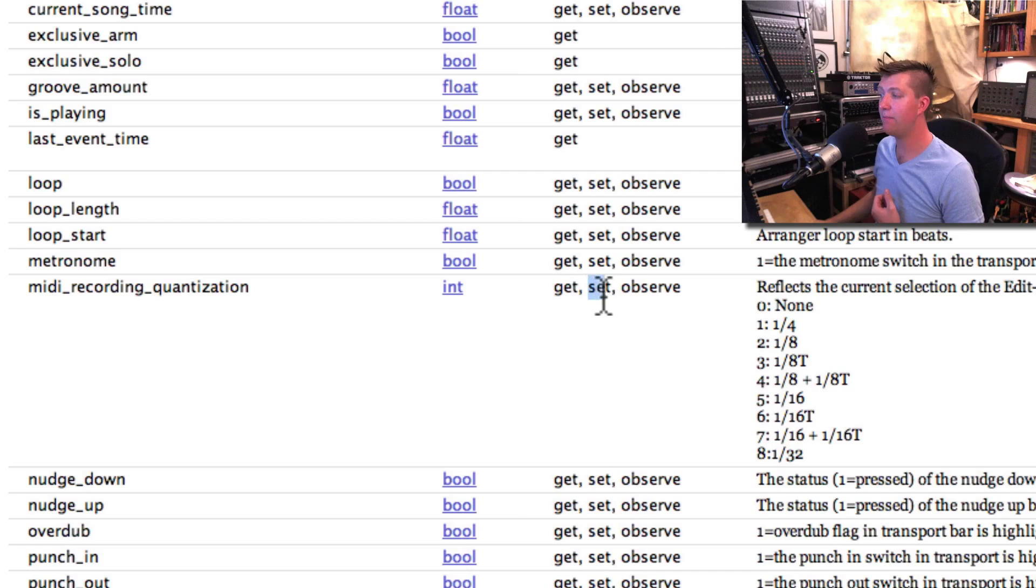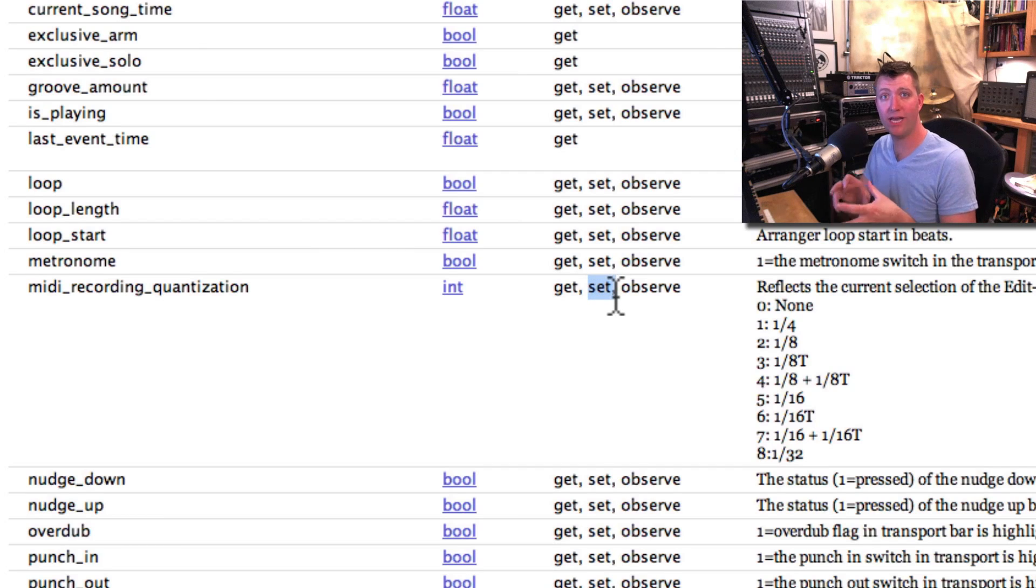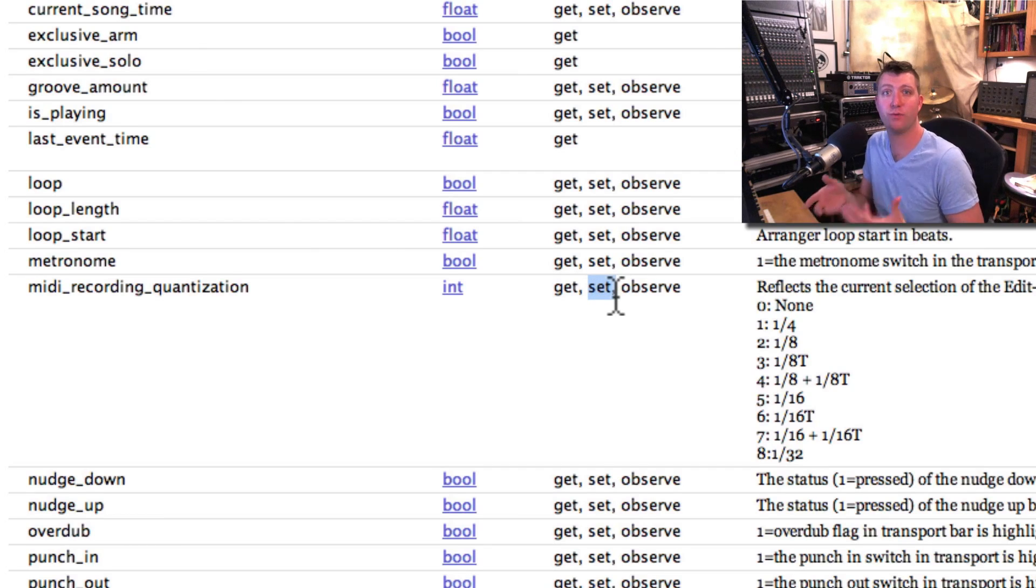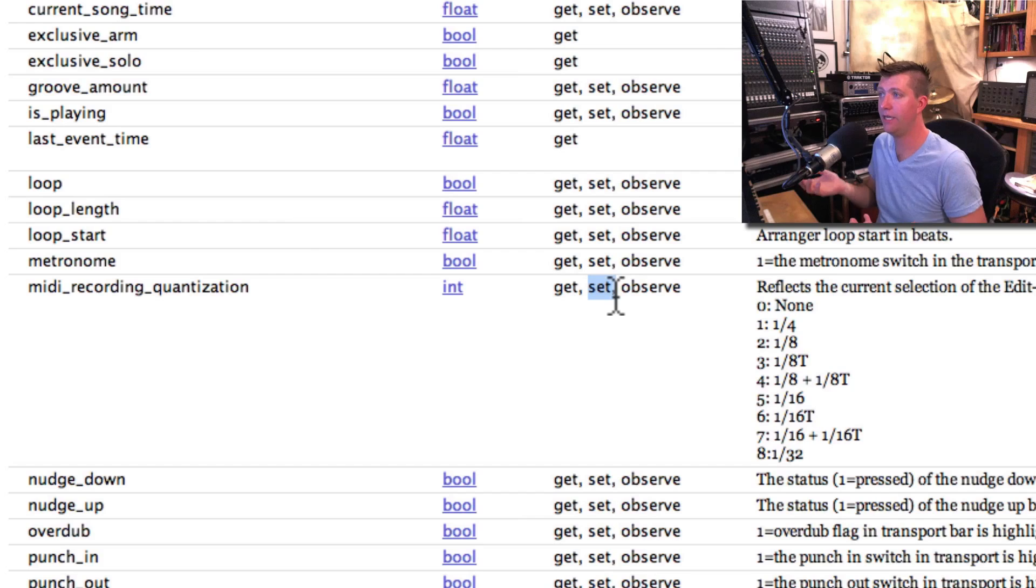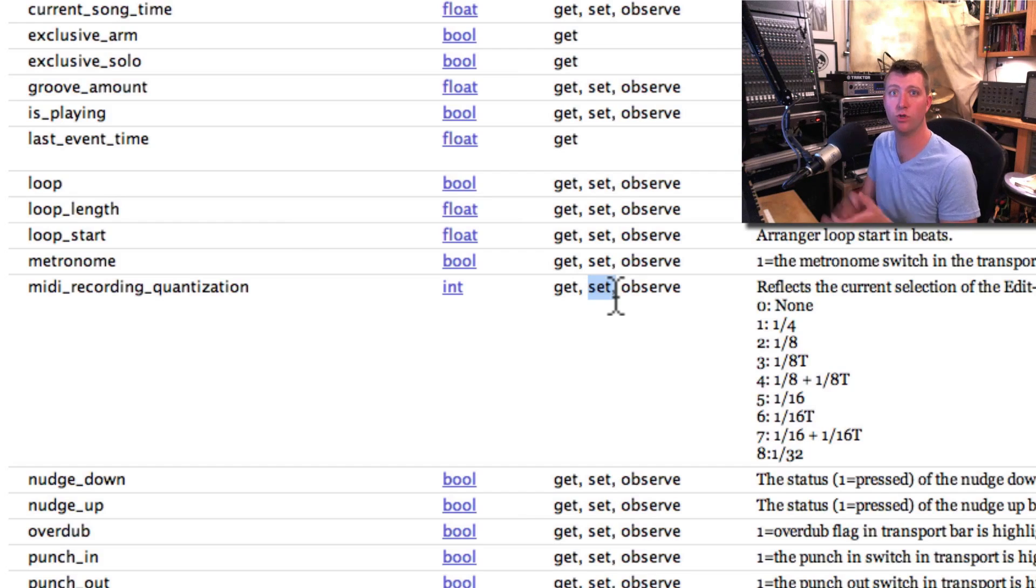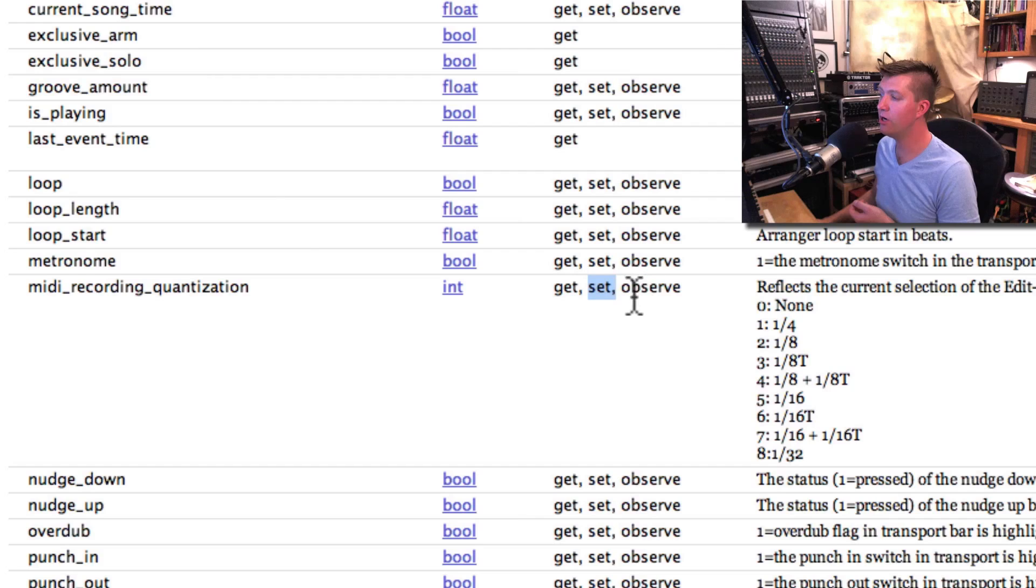Set means that Max4Live can actually go in and change that from an action performed in Max. Like if I click on a button, I can change the MIDI Record Quantize. We're looking good so far.